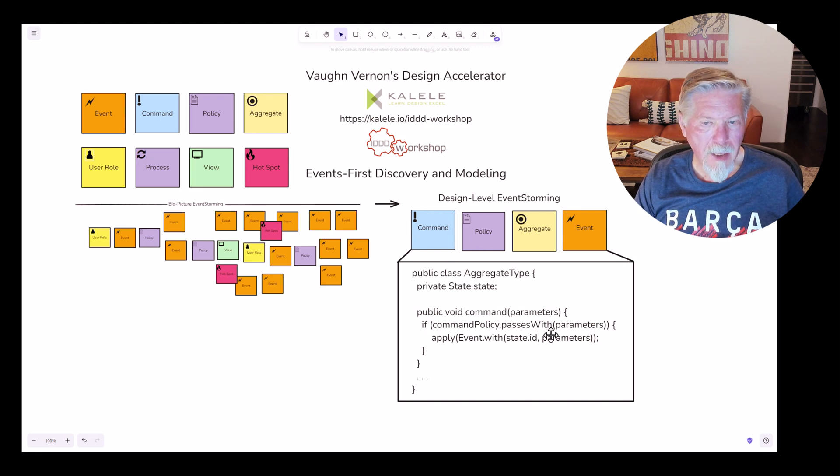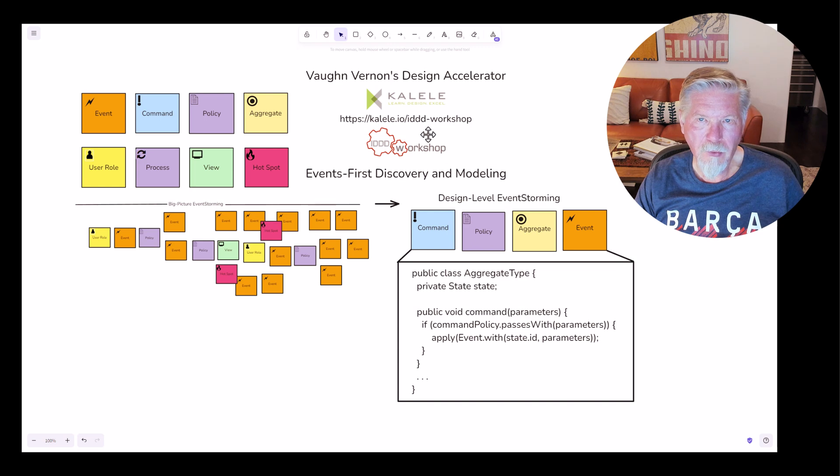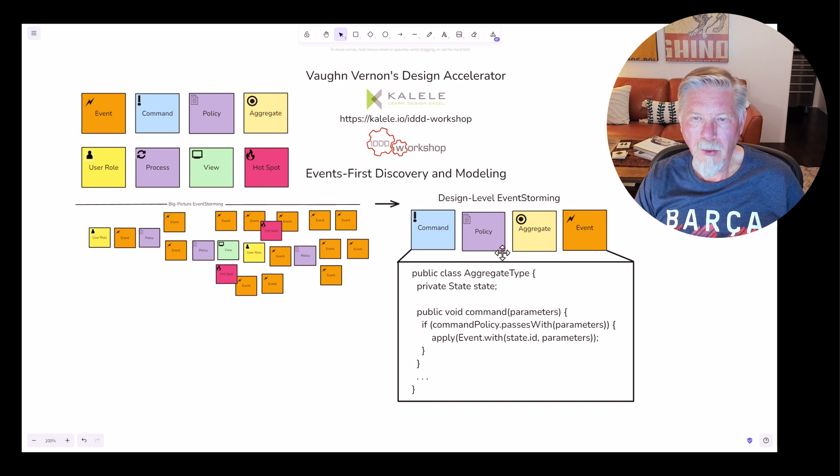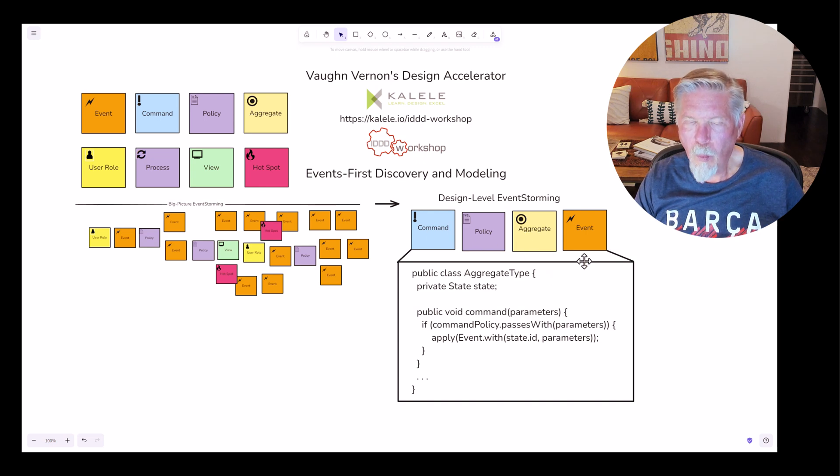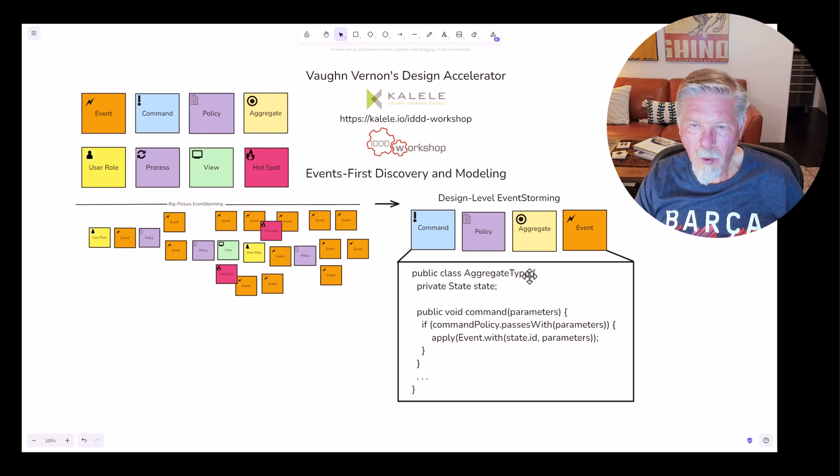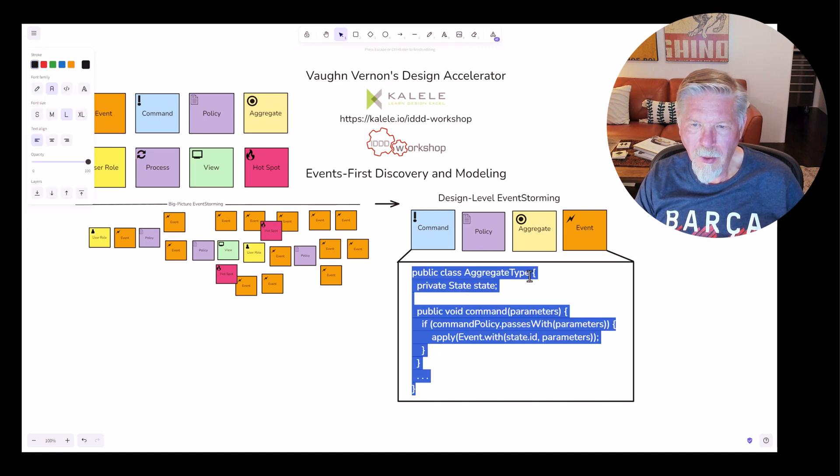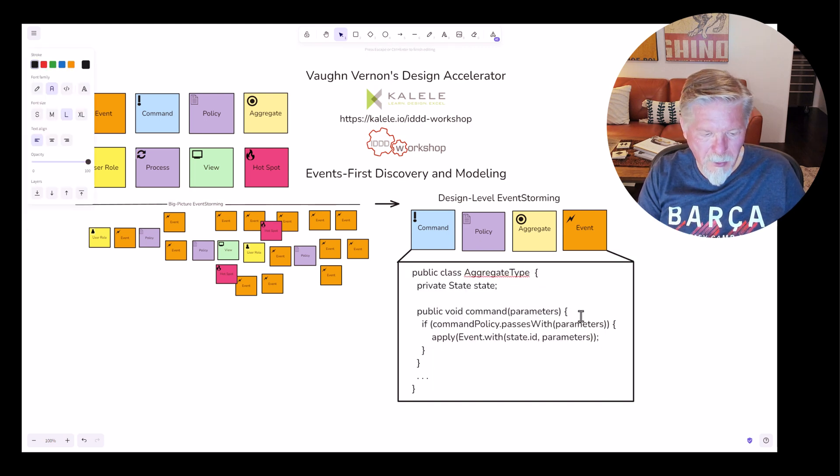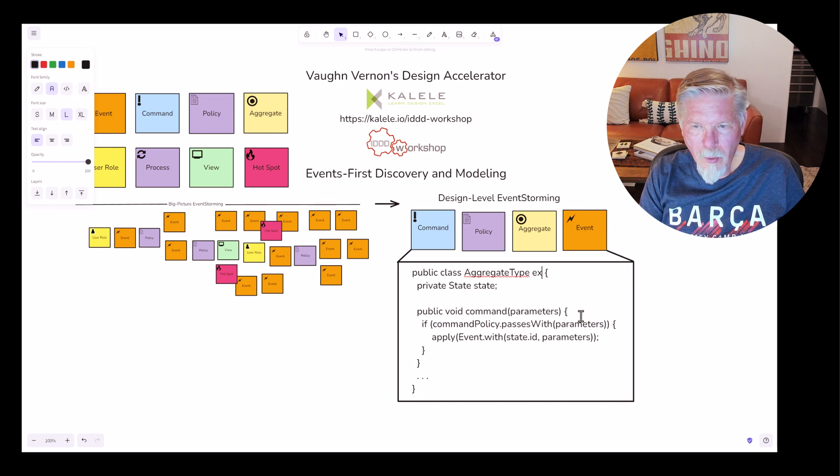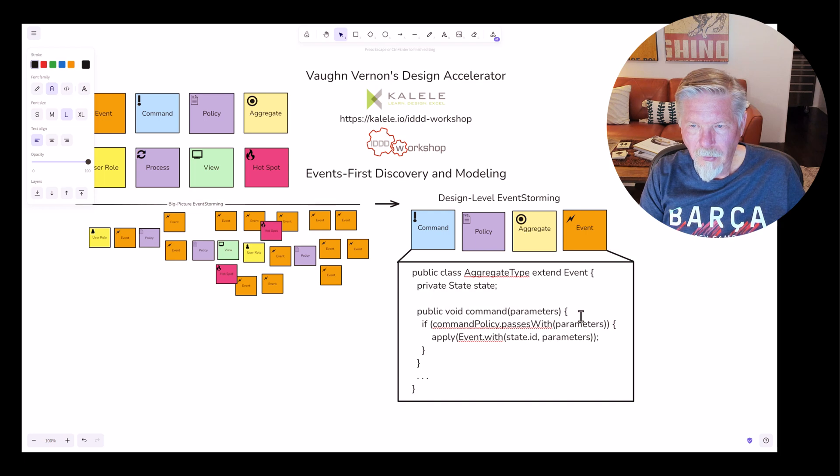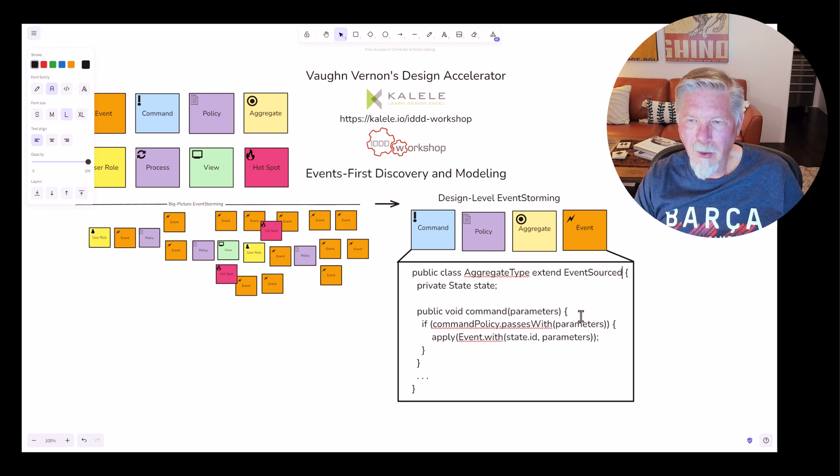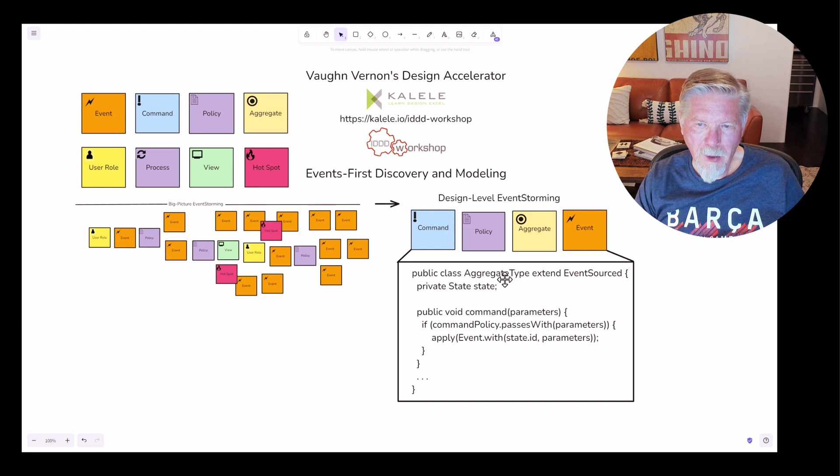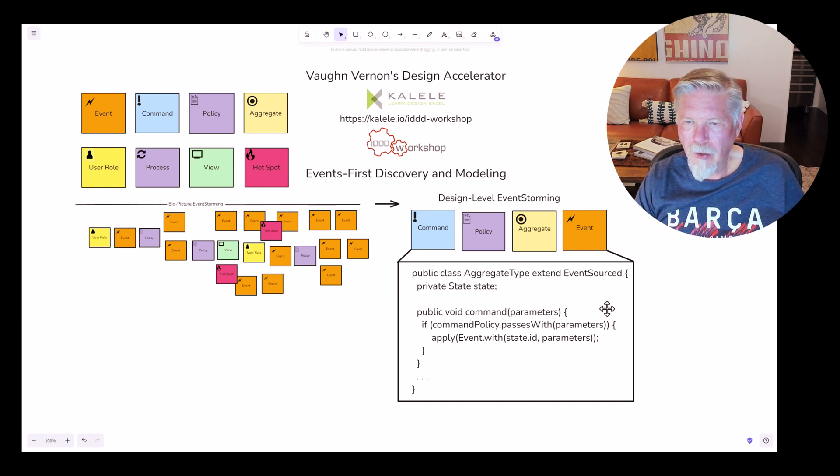On my next episode, my next design accelerator tutorial, I will show you a concrete example of how this can actually work and why events first is so important because what we'll do in the next example is we will extend an event sourced aggregate. We'll extend the event source type and we will make this an event sourced aggregate. And I'll show you how that works in my example.